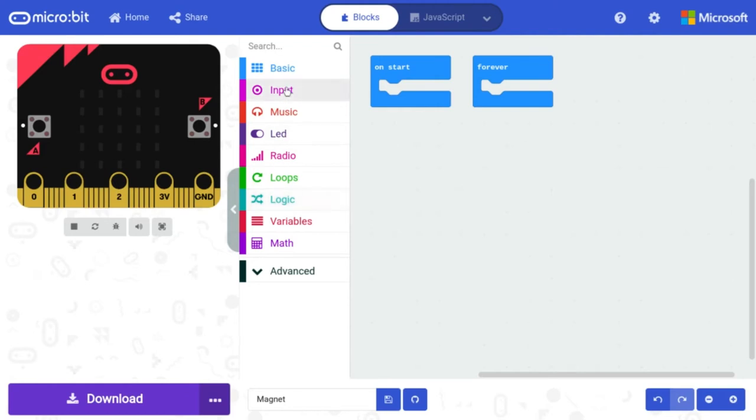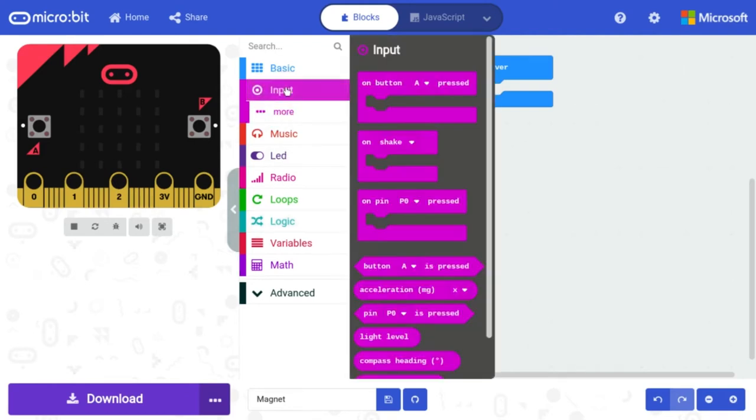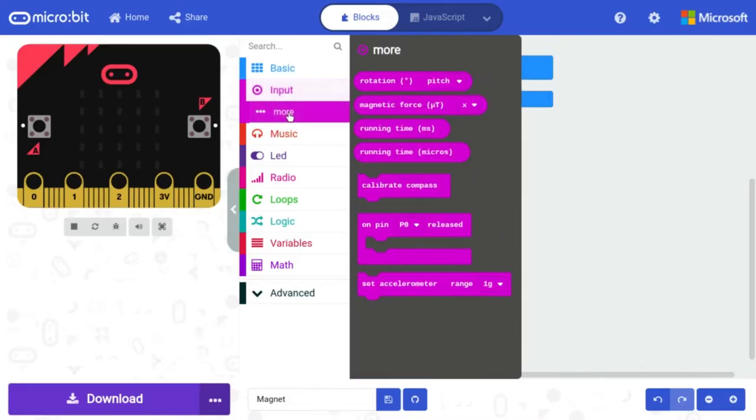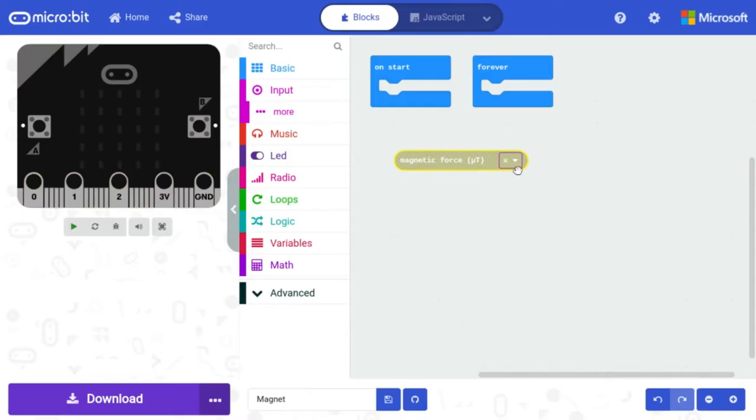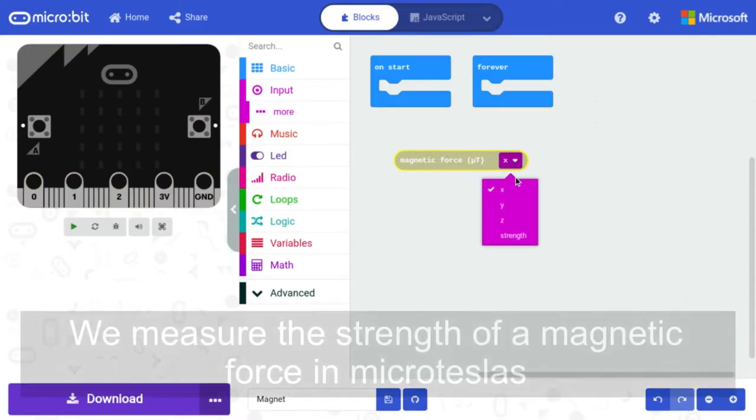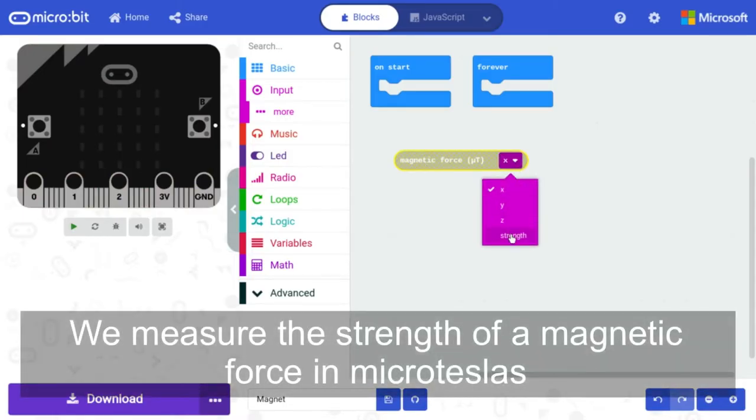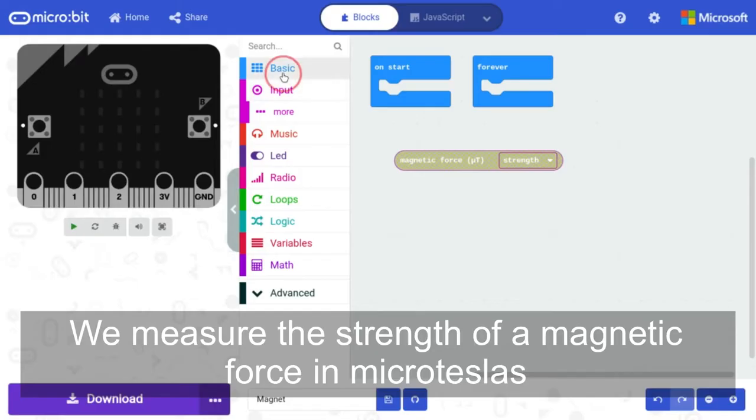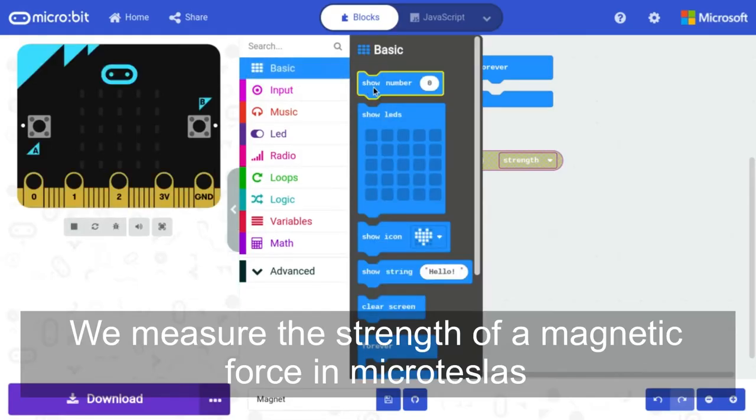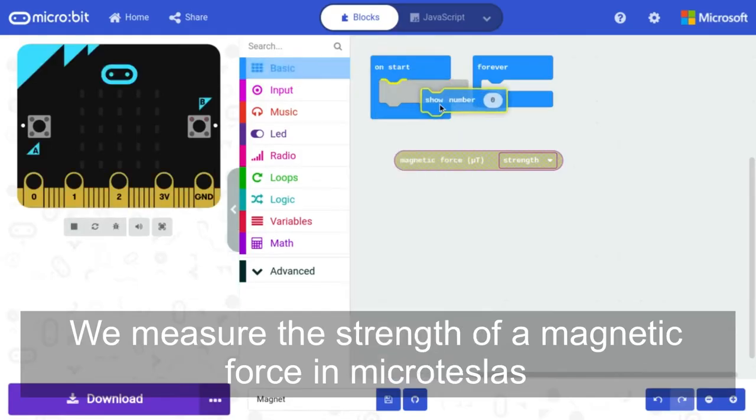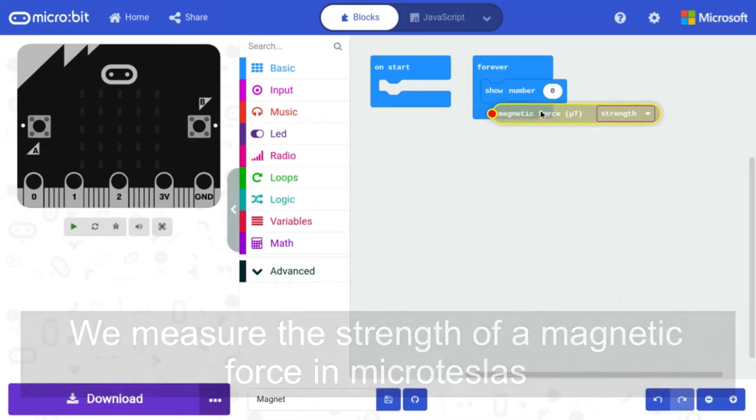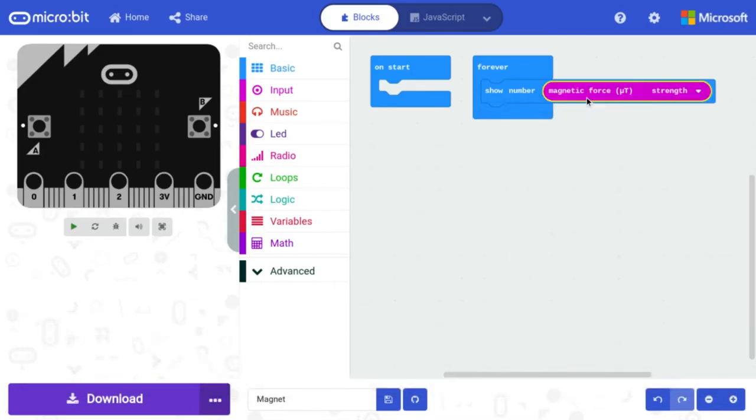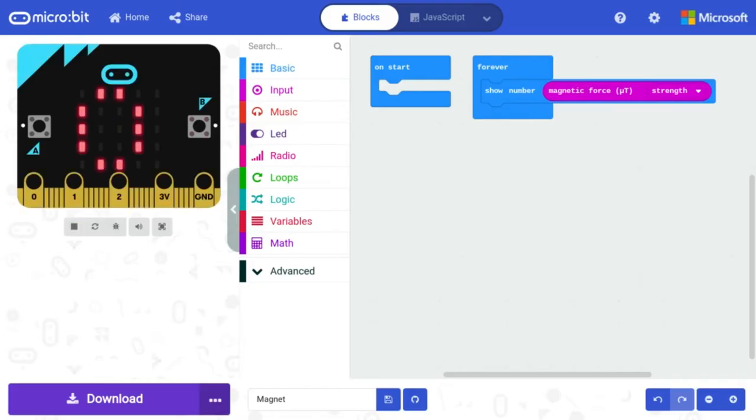Back in my code, if I go under Input and then More, you'll see that there is a magnetic force input field. There are different variants of measuring this, but we're going to look at the strength. This is going to return a number, so if I go into Show Number and put it in Forever and include that, that's pretty much all we need to do to get started with this basic project.